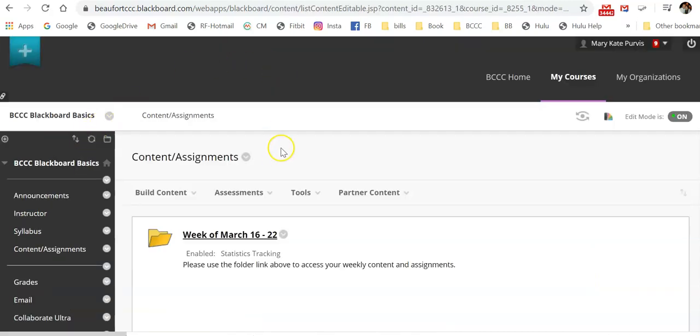Once in this content area, you really need to start thinking about how you want to organize your content first. So is it best to organize it by topic or maybe chapter? Some people use units or possibly a week, a week by week. But once you have that figured out, you have somewhat of an outline for your course.